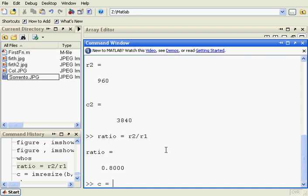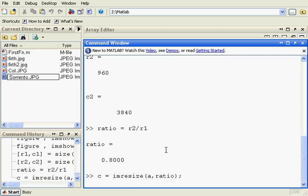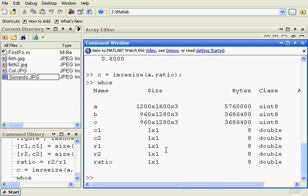How do we do that? We say C equals imresize of the larger one, A, by the scaling factor which is the ratio. Put in the semicolon to suppress the output. Just do a whos here and we can see that B and C are indeed the same size.